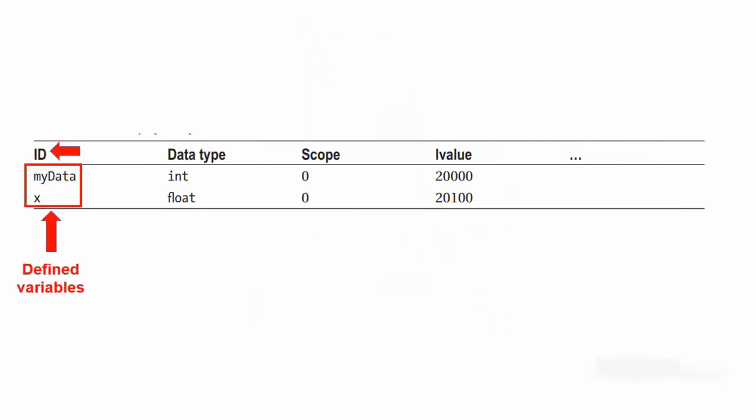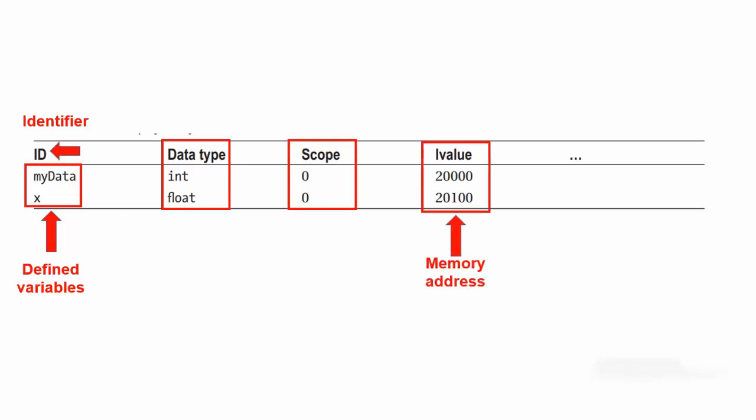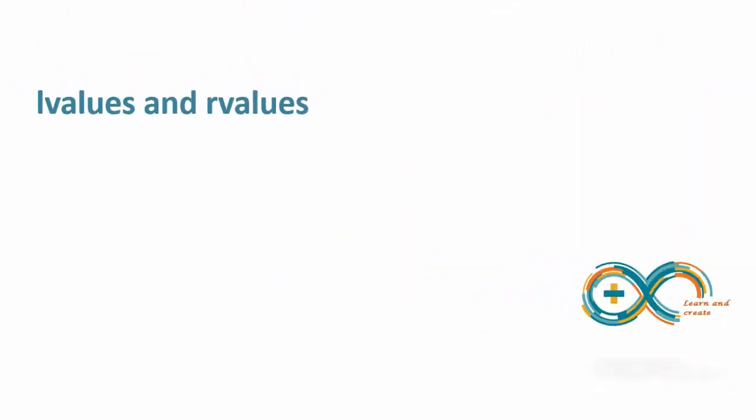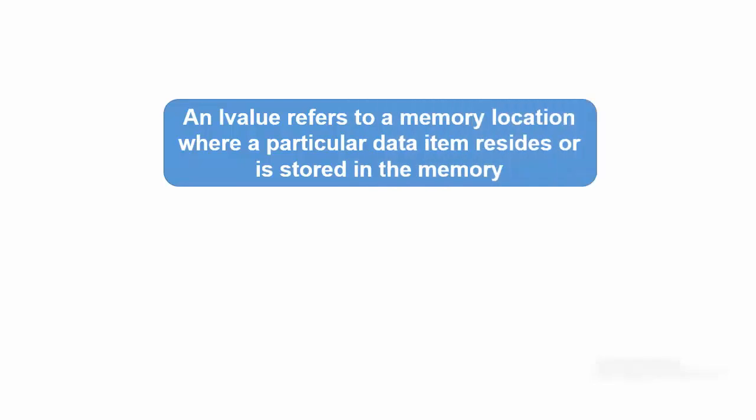The id column stands for identifier and is the name for each defined variable. This column shows the data type of these defined variables. Both variables have a scope level of 0 which we will discuss shortly. The LValue column presents the memory address of where each variable resides in the memory.